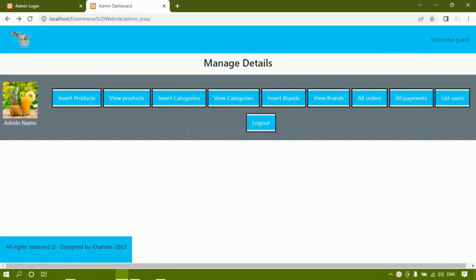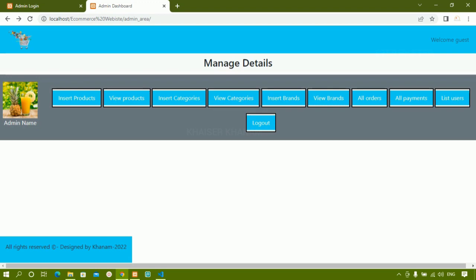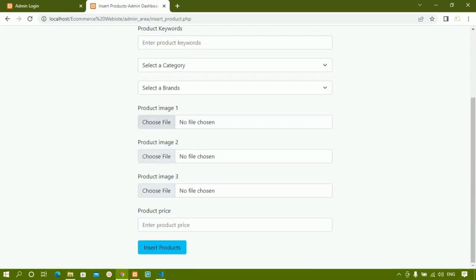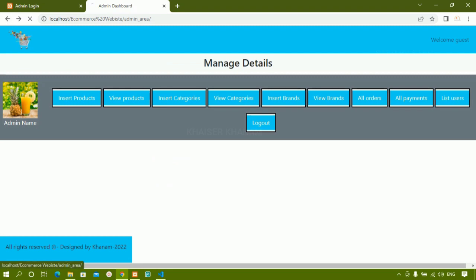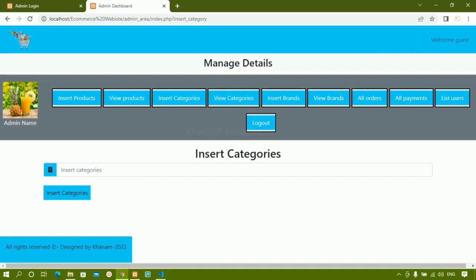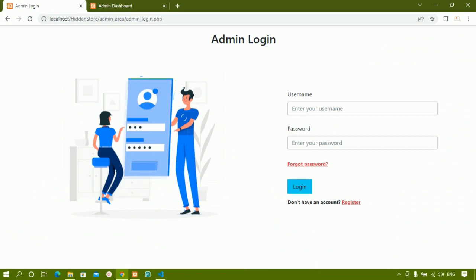In this session we are going to see about view products. This is the admin dashboard page which we have already created in our previous session. If you have not done this, you have to watch the previous videos from the very start. If you missed it but can do it yourself, you can continue from here. We have already seen insert products, insert categories, and insert brands — those three things inside admin.